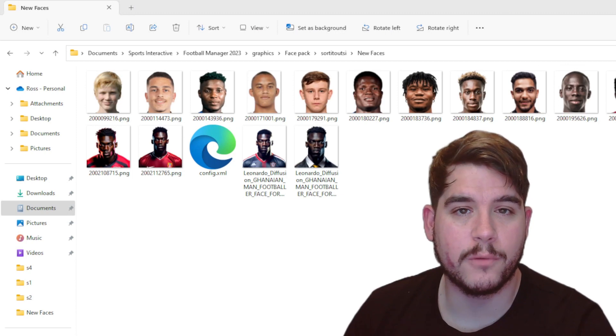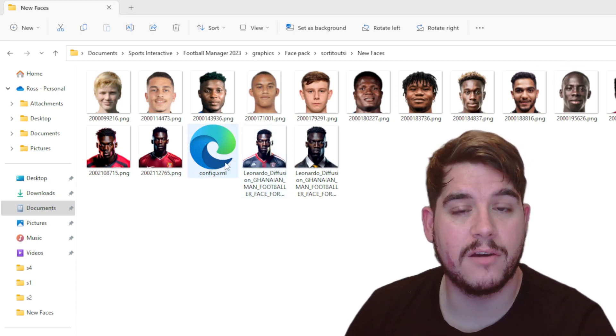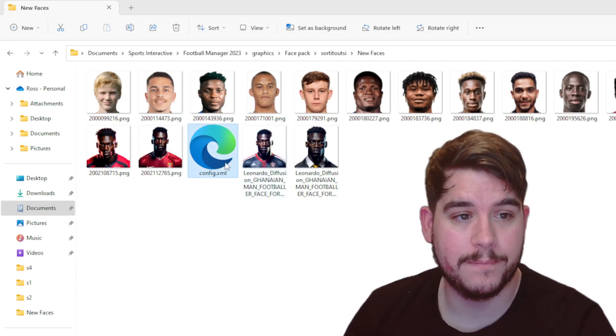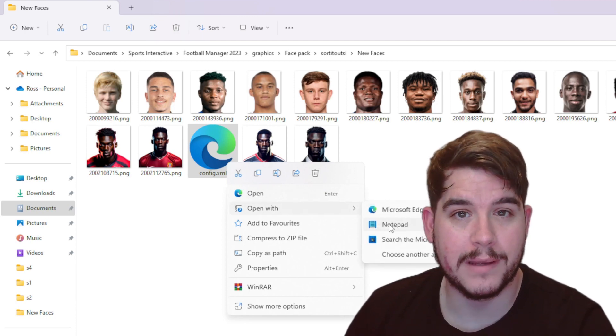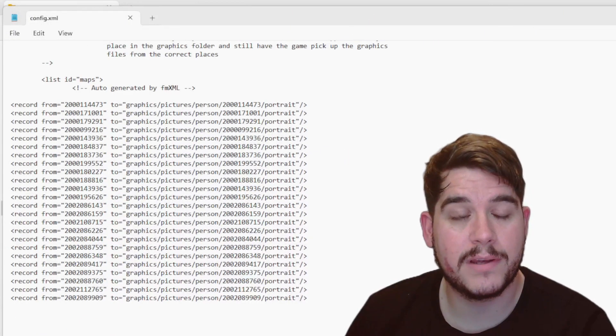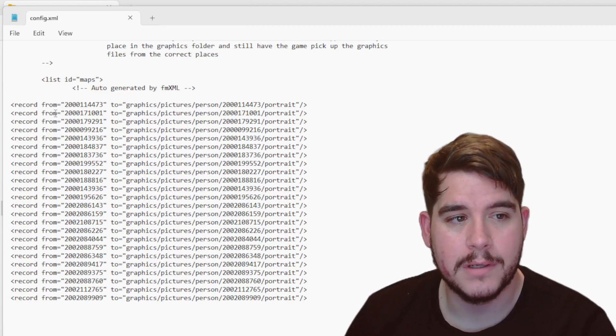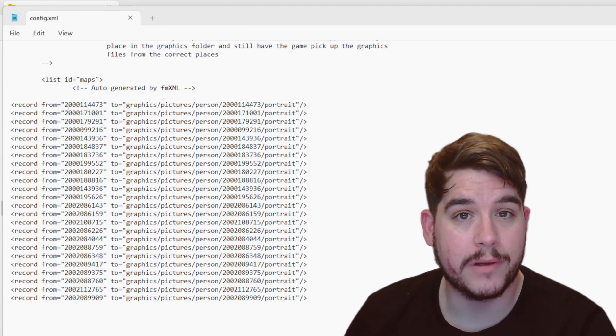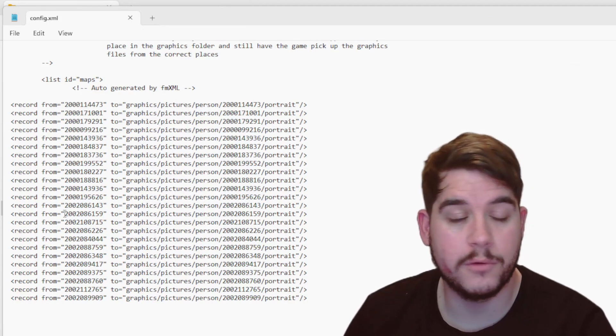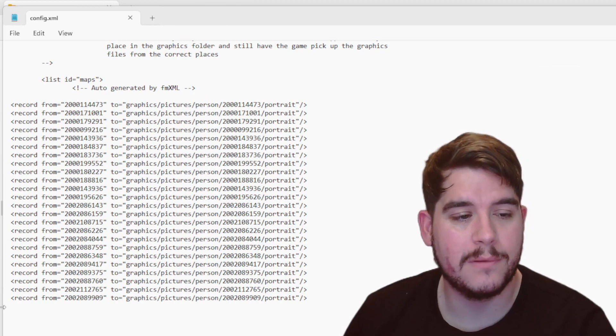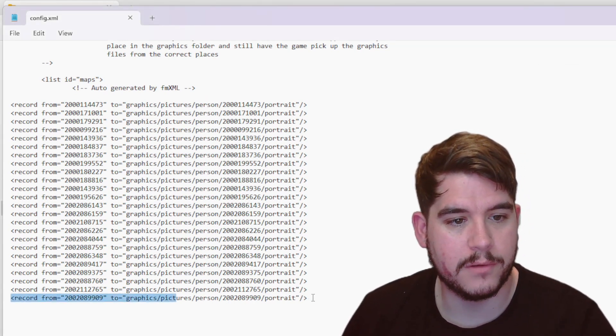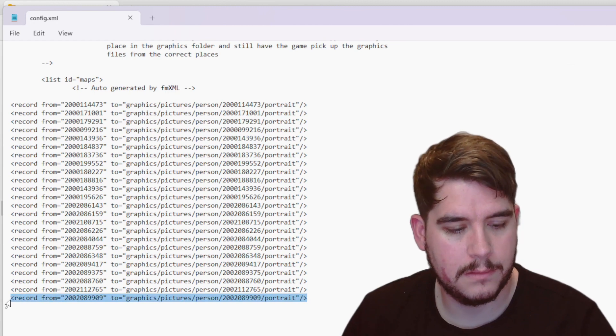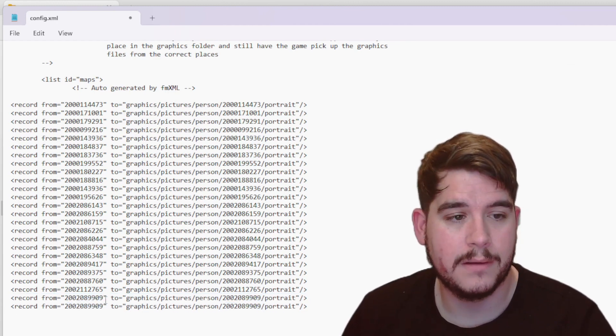So in your graphics folder, you should have a file that says config.xml. You want to right click on this and open it with Notepad. Now in the config folder, you're going to have lines of code for player faces that are currently already in the game. Now what I want to do with Jorgensen, I want to add him to this list. So I'm going to copy the bottom line of code that we have here and paste it just below.